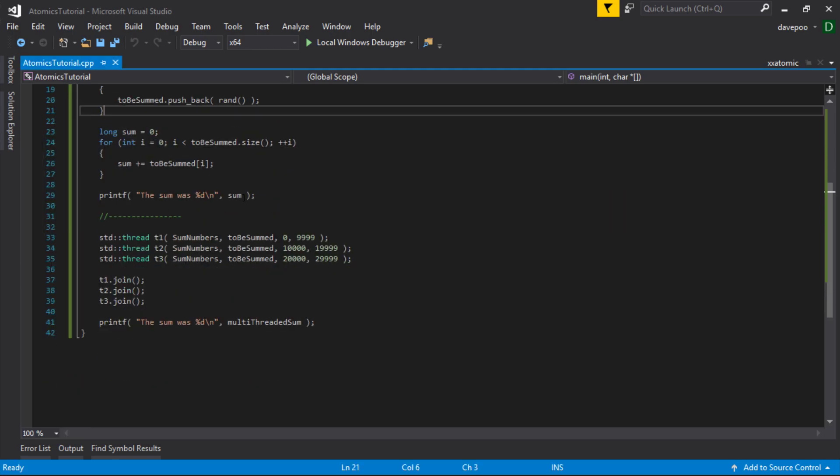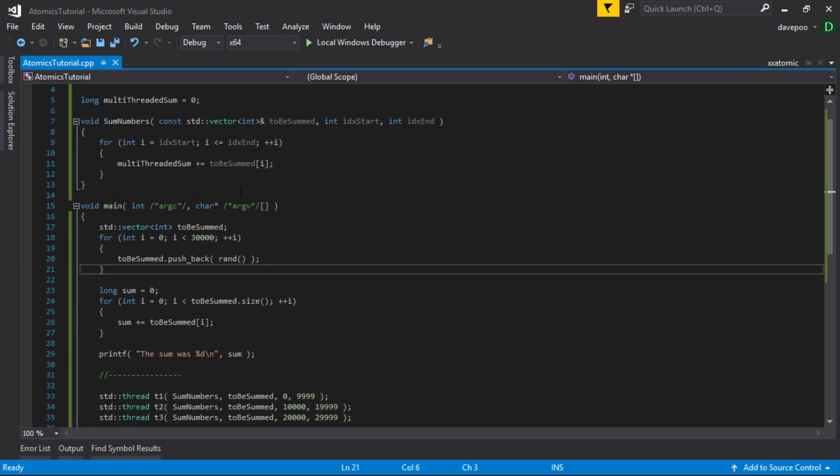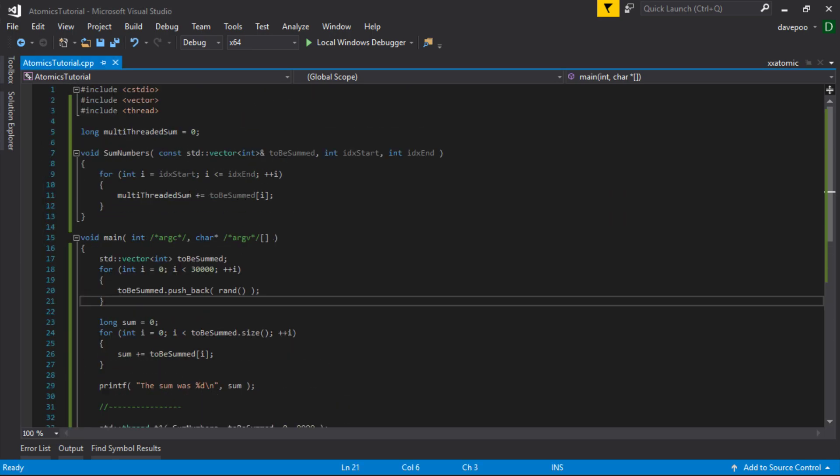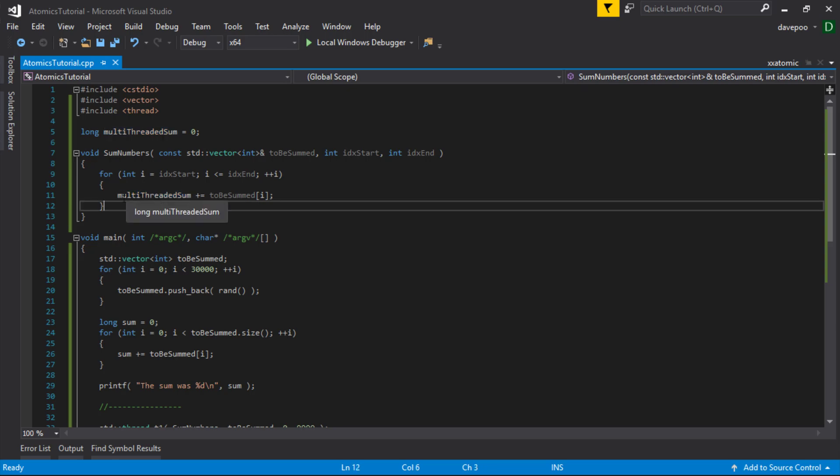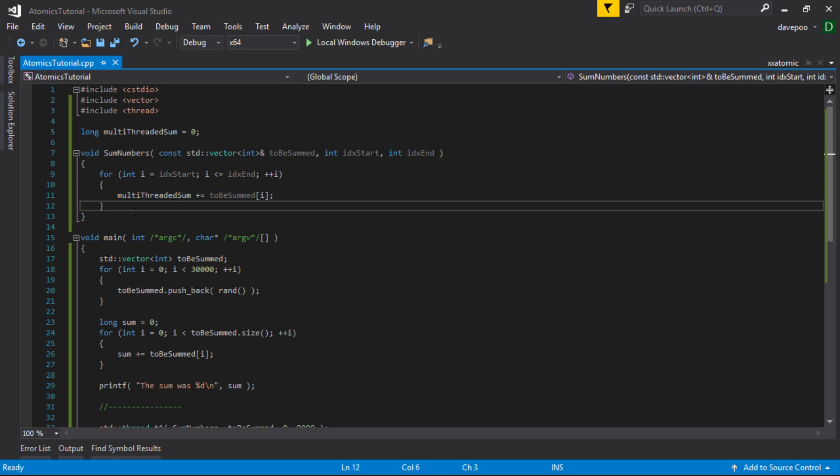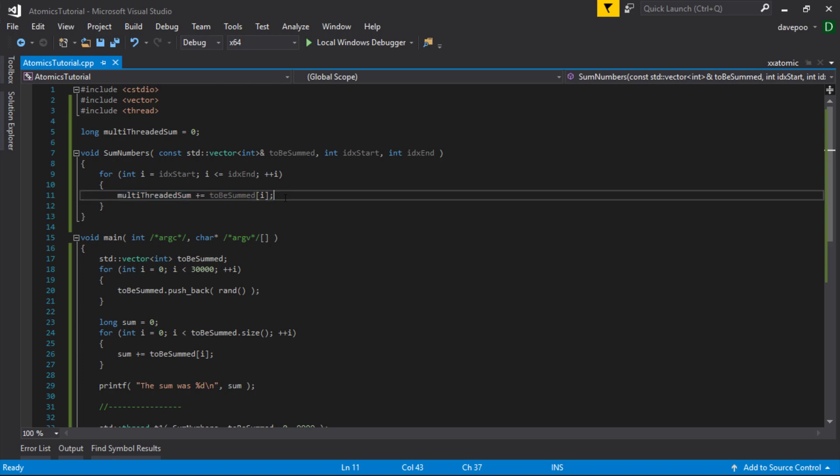The reason for this is because this add operation on this, you can kind of trick yourself into thinking, hey, this is one operation because it's one line of code, but this is actually three operations here. What you do is we are reading a value from memory into probably a register on the CPU. We're changing that register and then we're taking the value of that register and we're writing it back into the memory location. So there's actually a read, modify, write - there's three operations there.